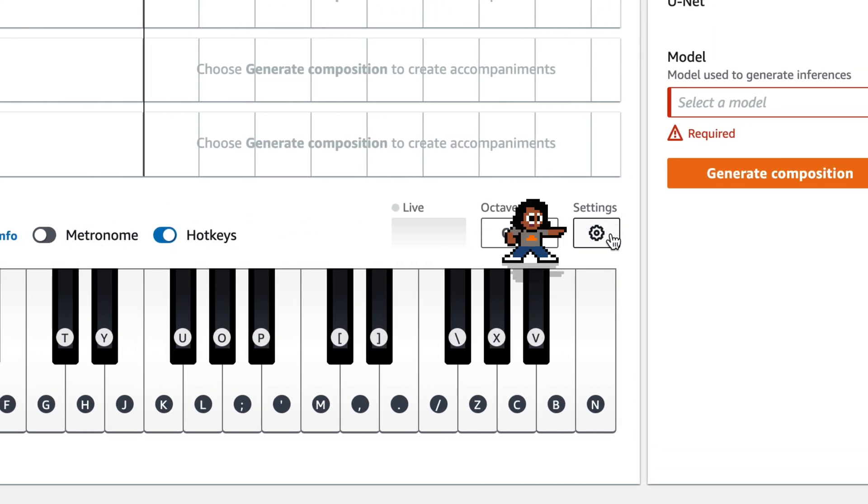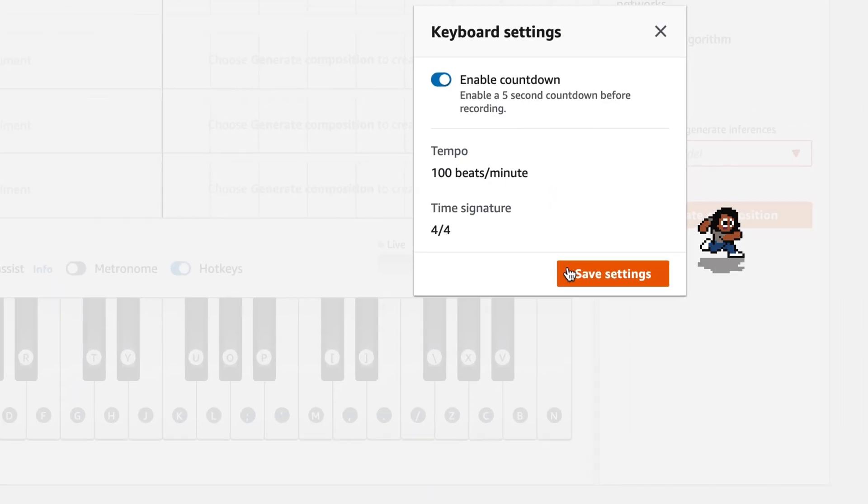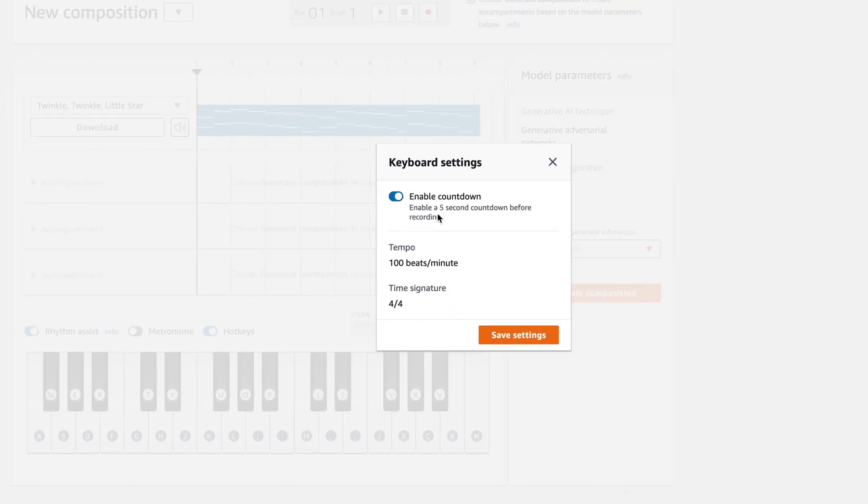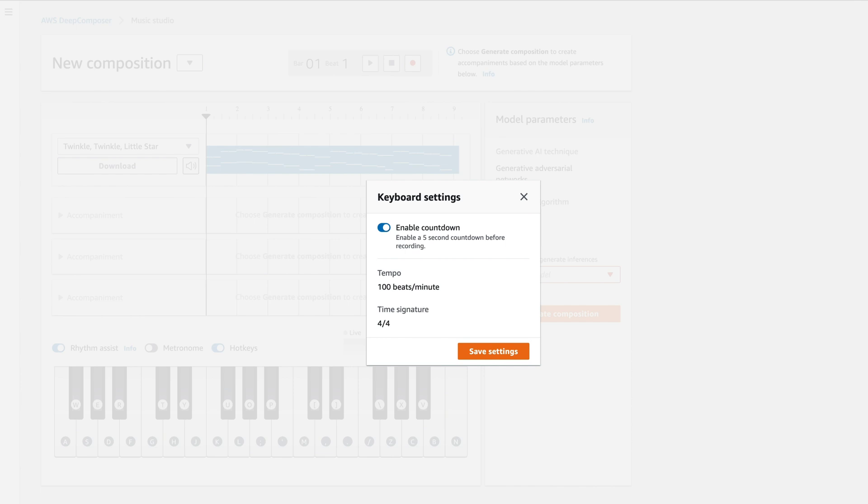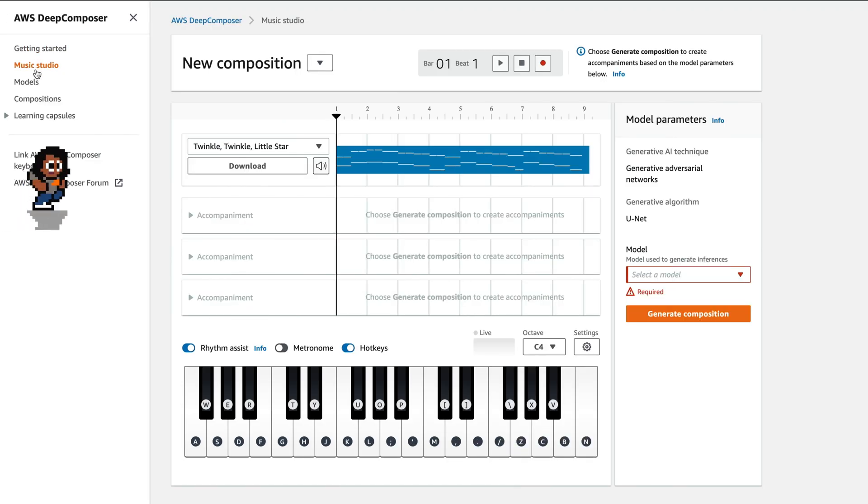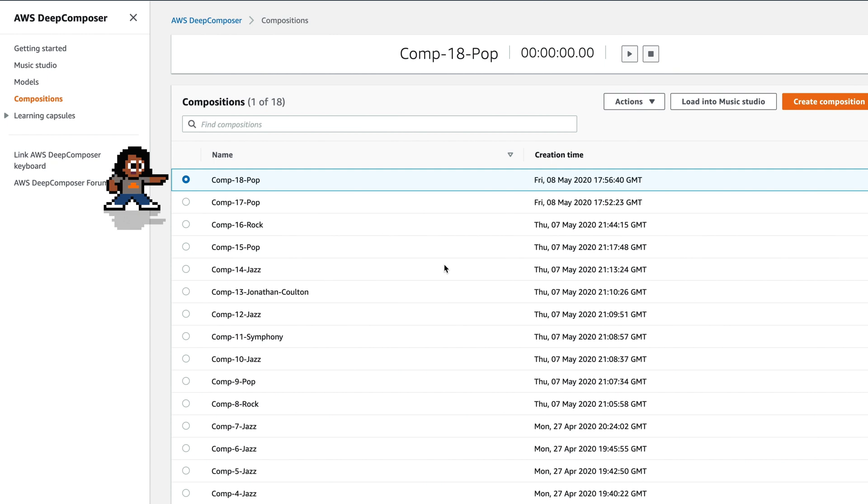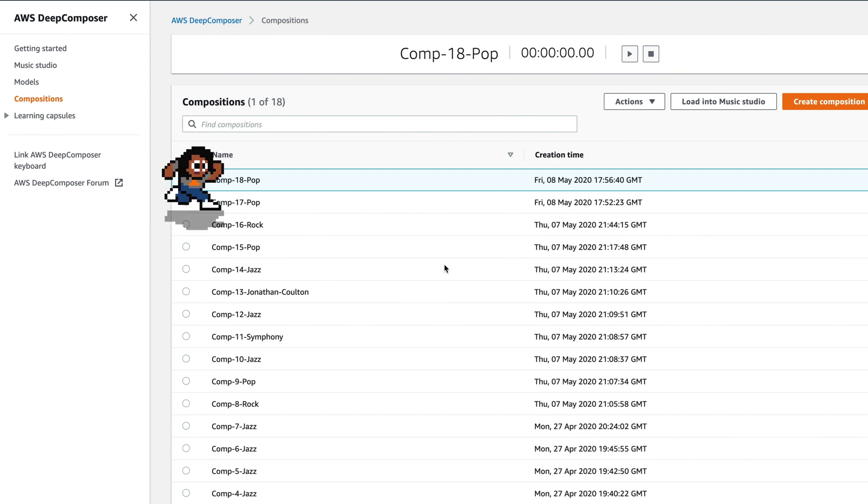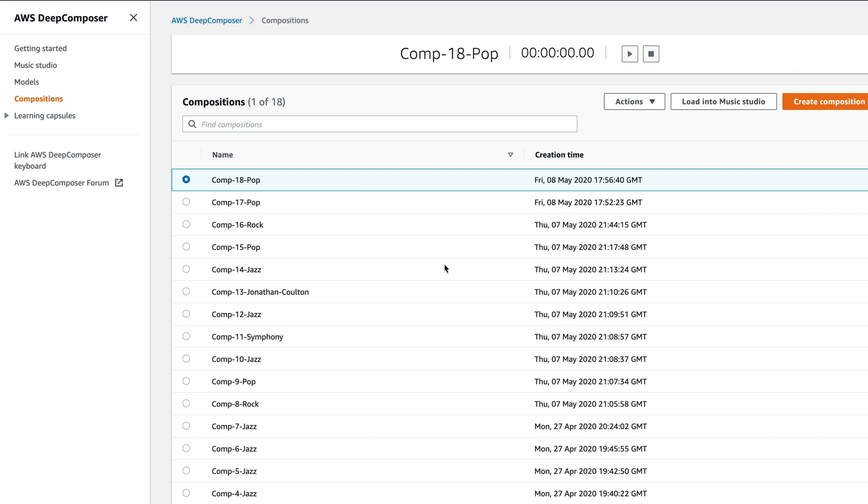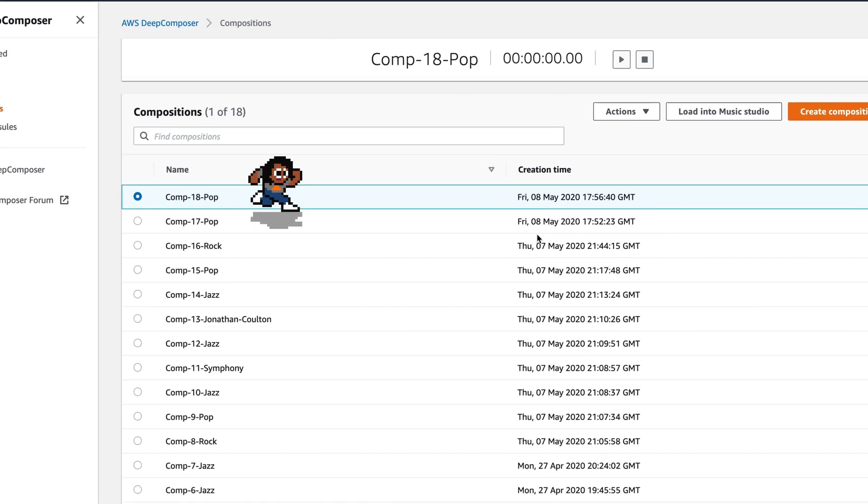Underneath settings, there is an option to enable a countdown. This enables a five second countdown before recording. There's also the tempo. This just shows the tempo. And this shows the time signature. Hopefully, they'll provide more time signatures in the future. Now let's go to compositions. This shows the list of your compositions. So the compositions that you've created by playing a melody, and then generating the accompanying instruments.